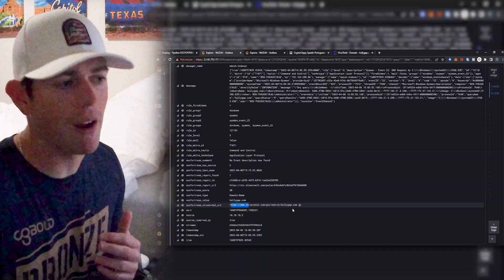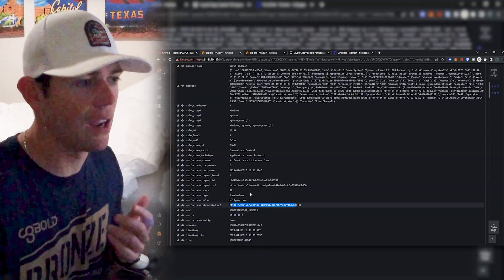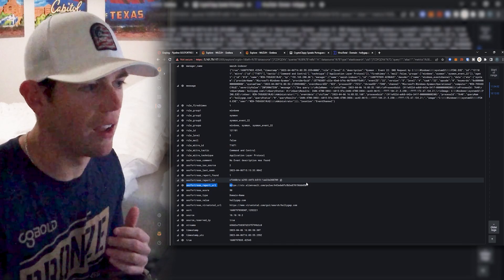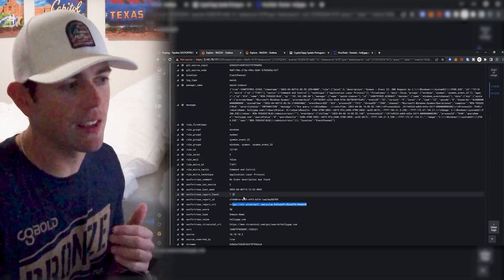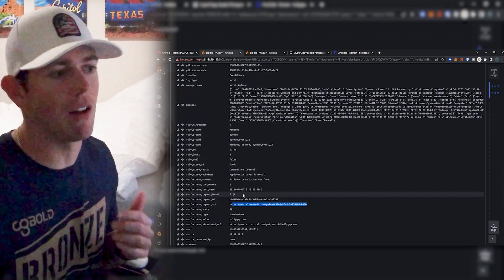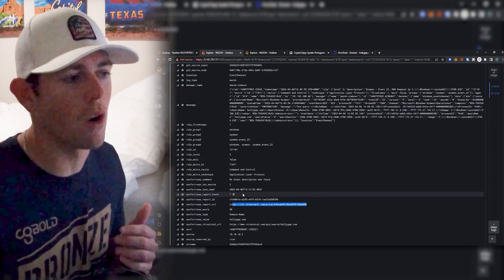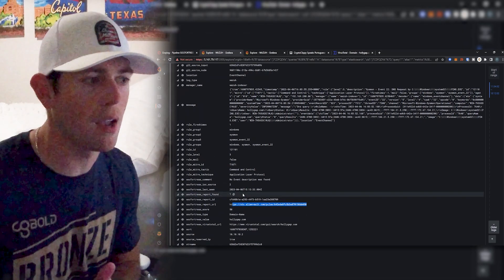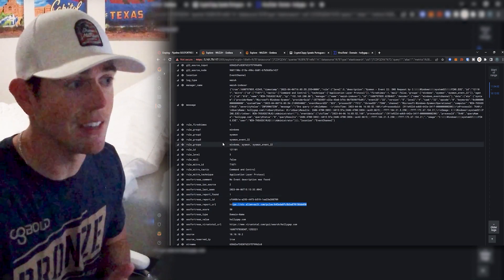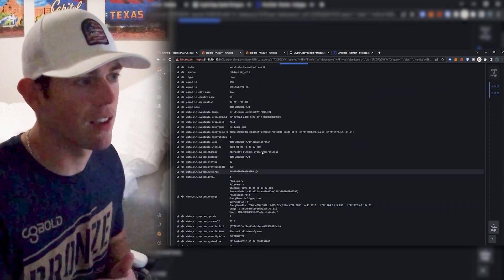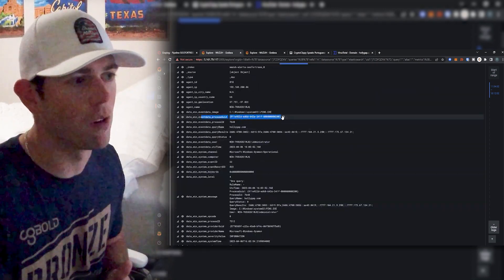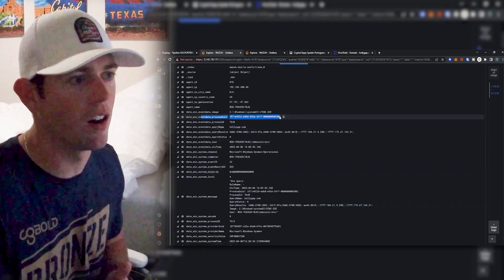And then everything's still the same, we still have our virus total URL, we still have our report URL, and notice that now I don't have to open up a new tab and copy my process ID over because that is part of my raw alert here. So now I can just copy and paste this within my same search and it's a little more user friendly to go with.